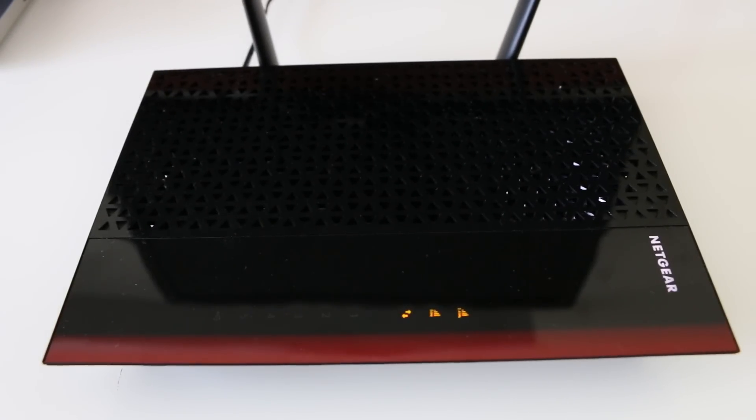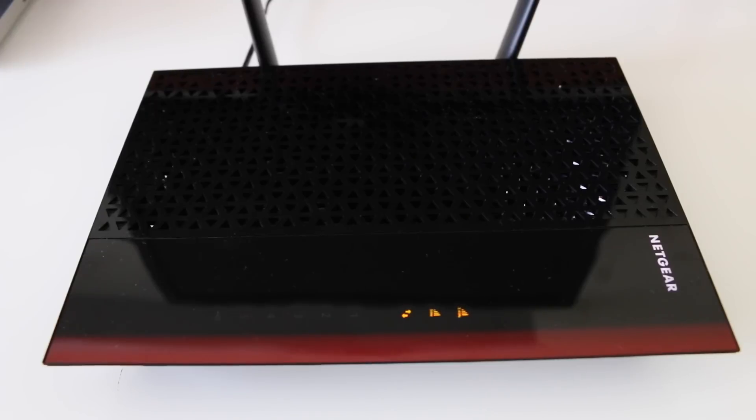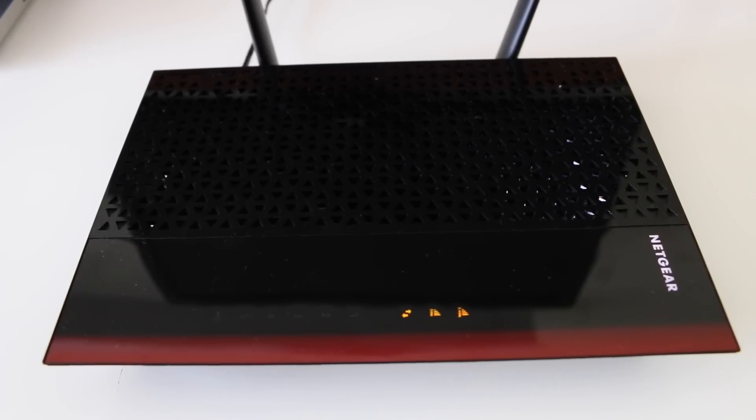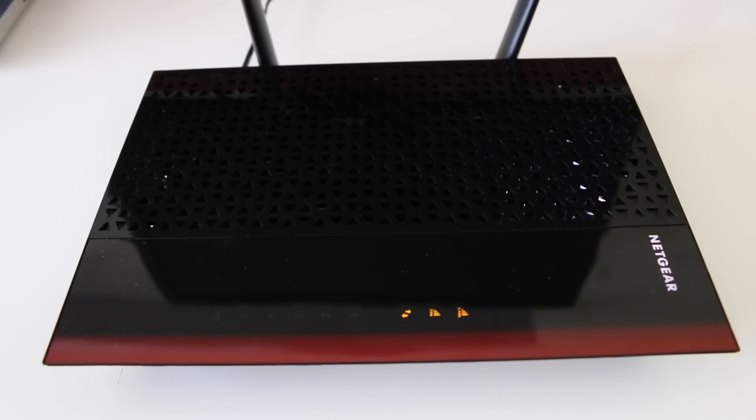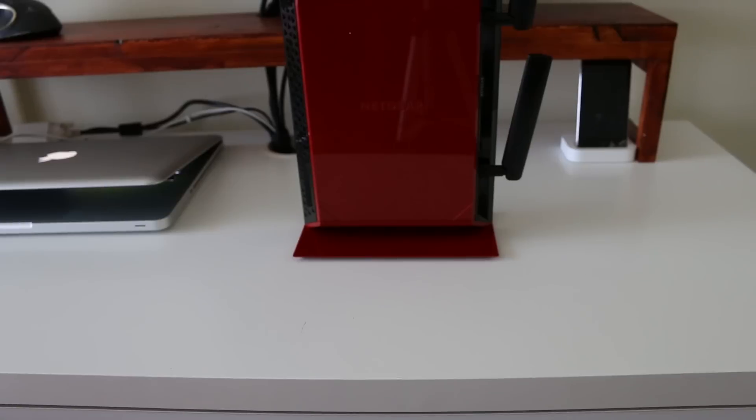On the front panel you've got the 2.4 gigahertz link rate LED, the 5 gigahertz link rate LED, a device to extender LED, LAN LEDs, a USB LED, and a USB 3.0 port.